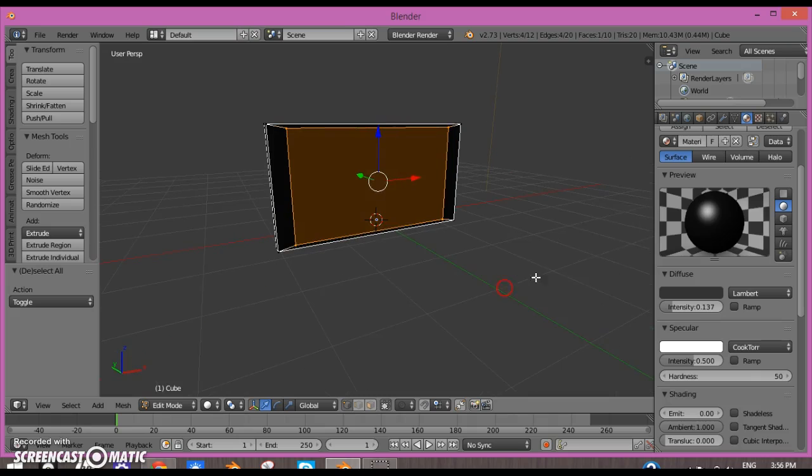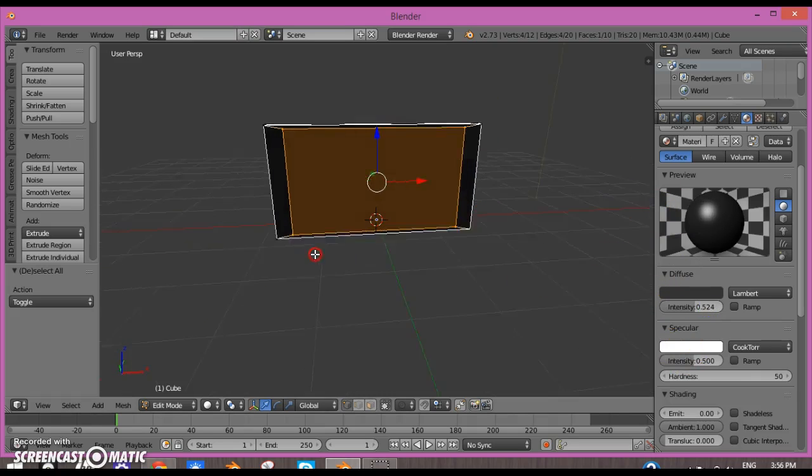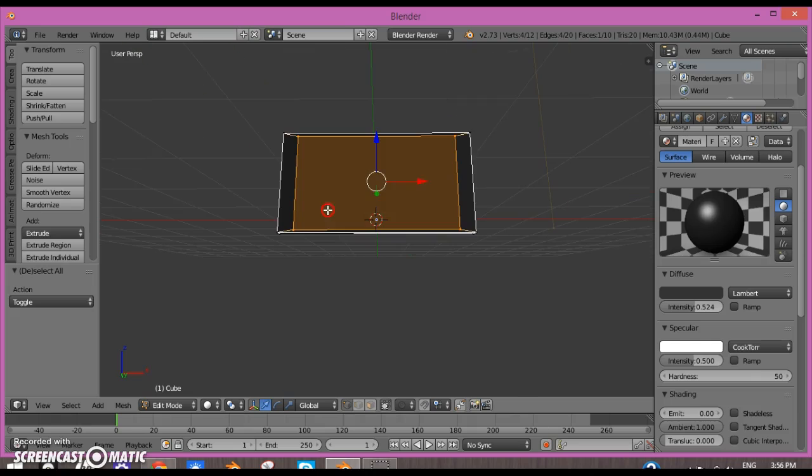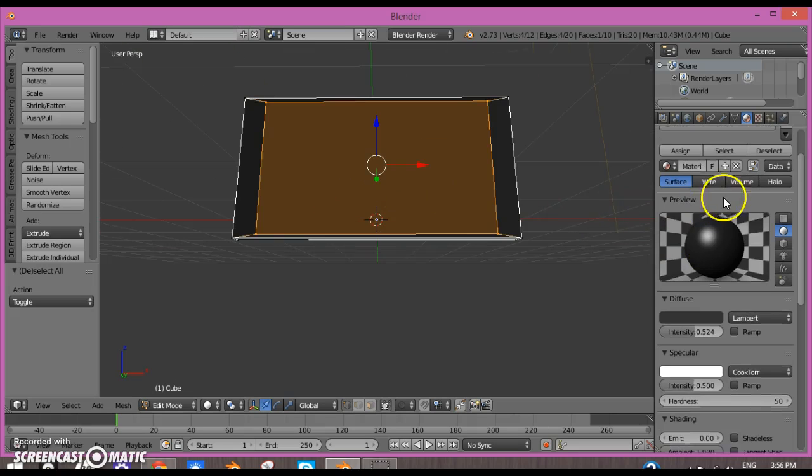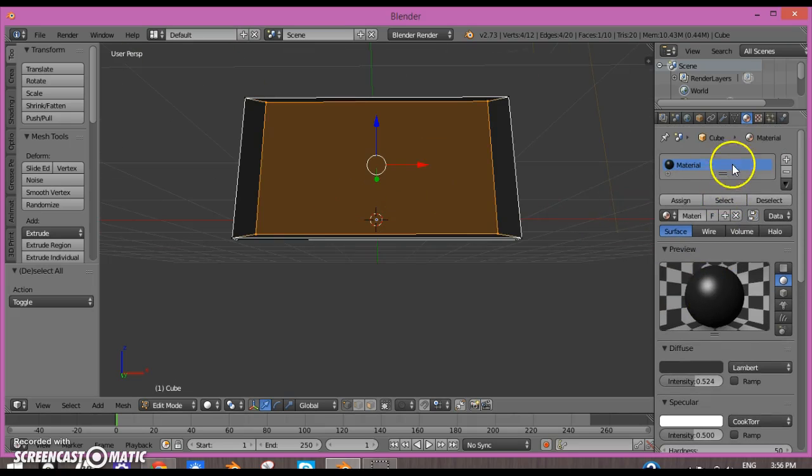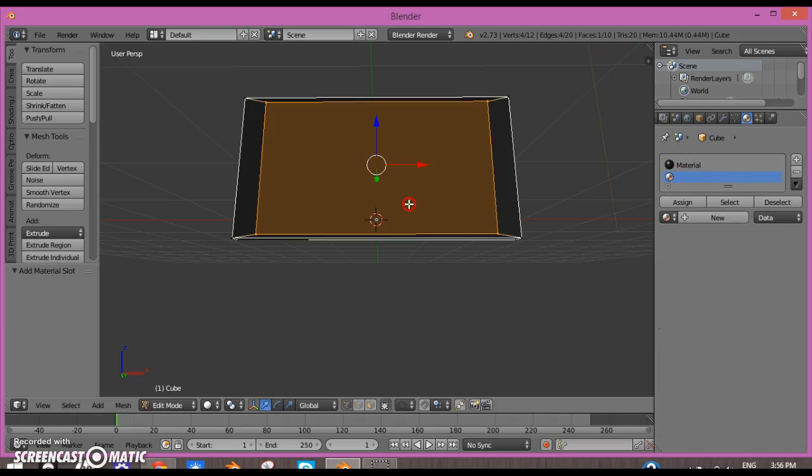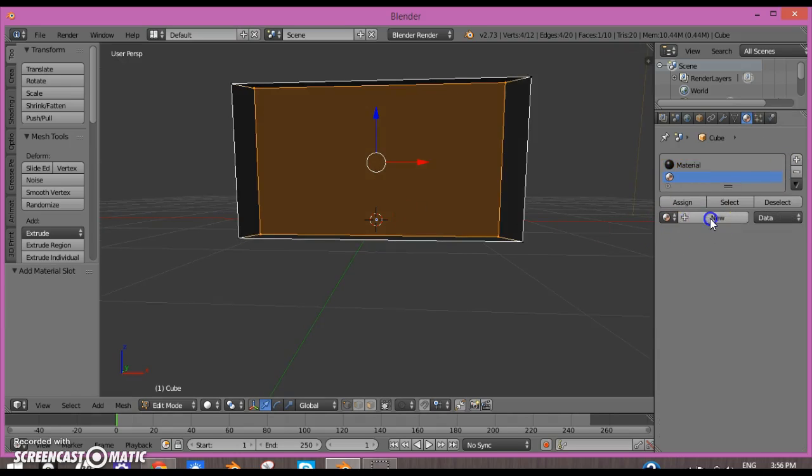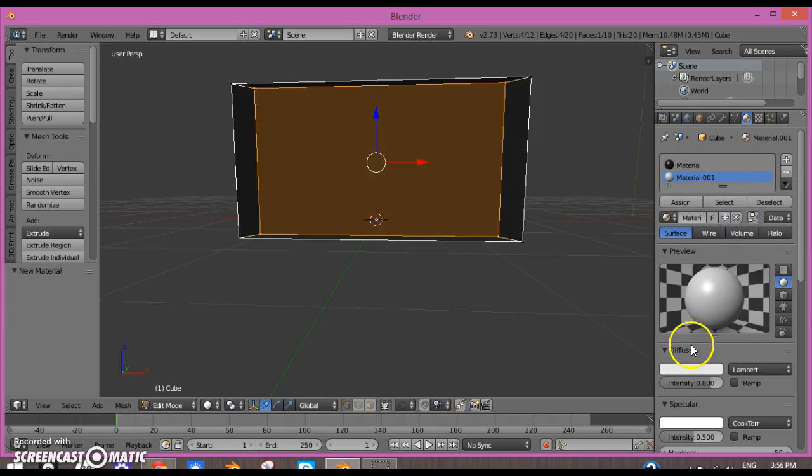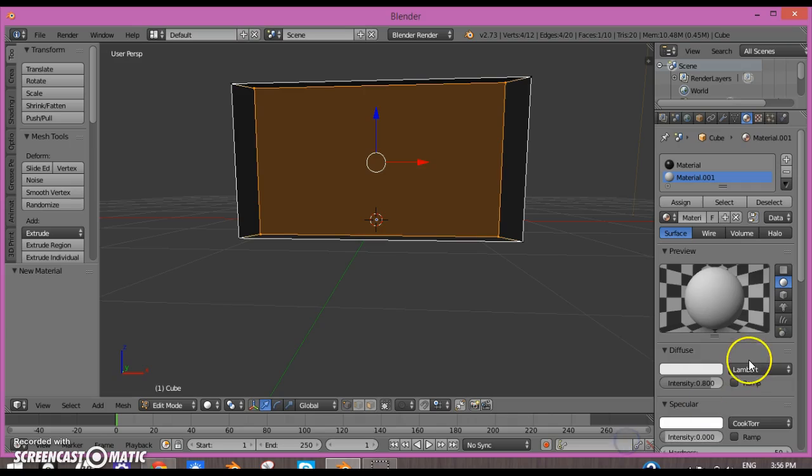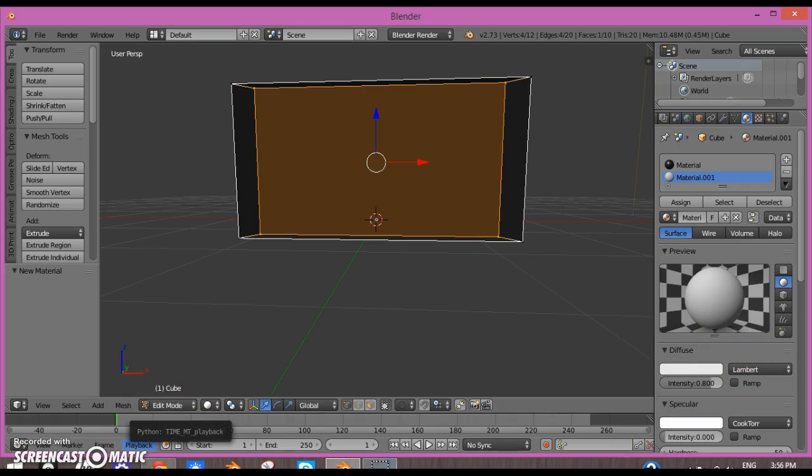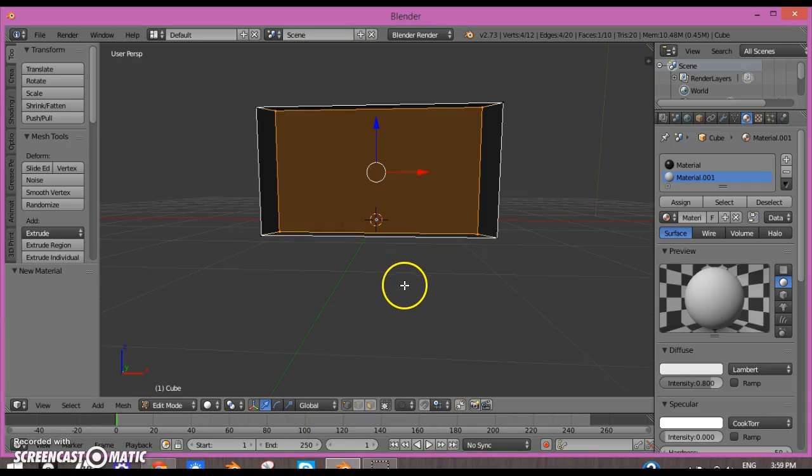Now after that's done, you could add in a new material. Click New again. This time I'm going to turn the specular intensity down.